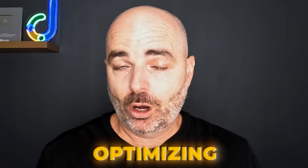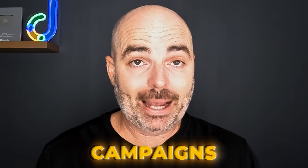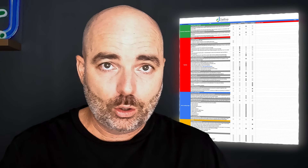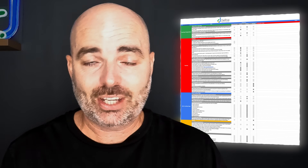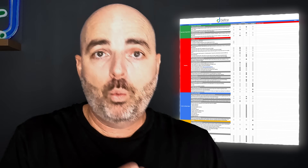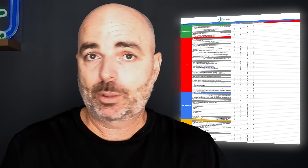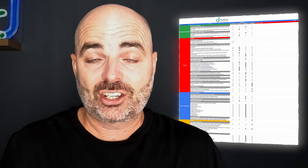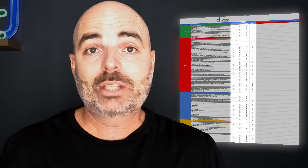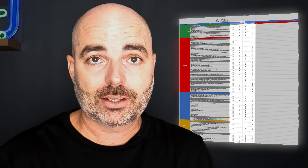Regardless of which campaign you're using inside Google Ads, you need to have a very clear strategy on how you're going to be optimizing those campaigns. This is especially true for Performance Max and Demand Gen — and it's important to know when to do these optimizations, because some need to be done weekly, whereas others are done monthly or quarterly.